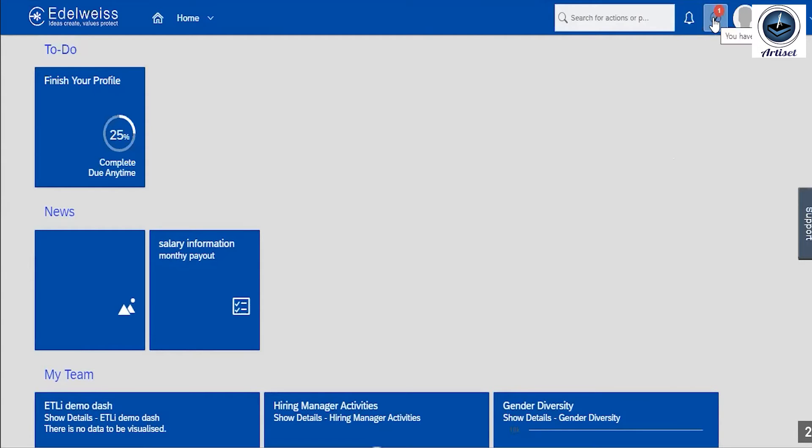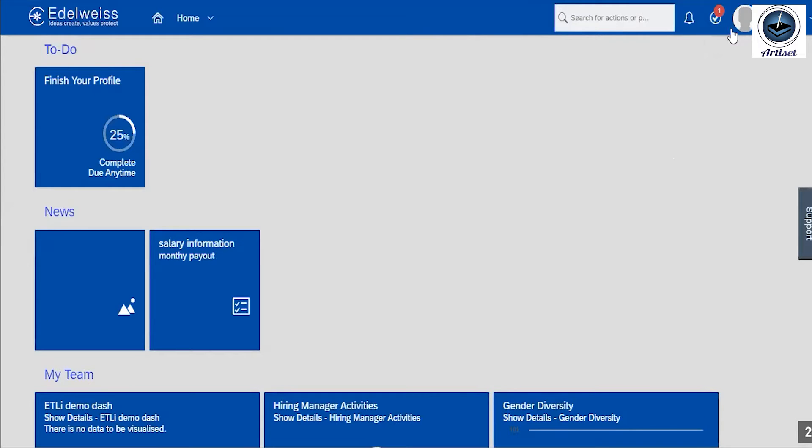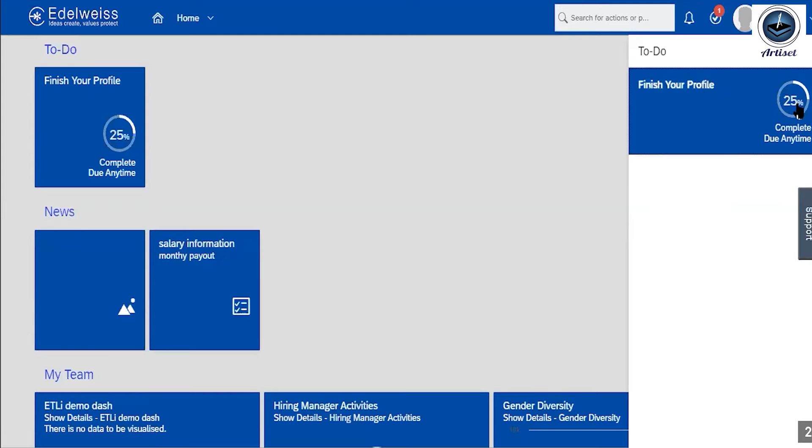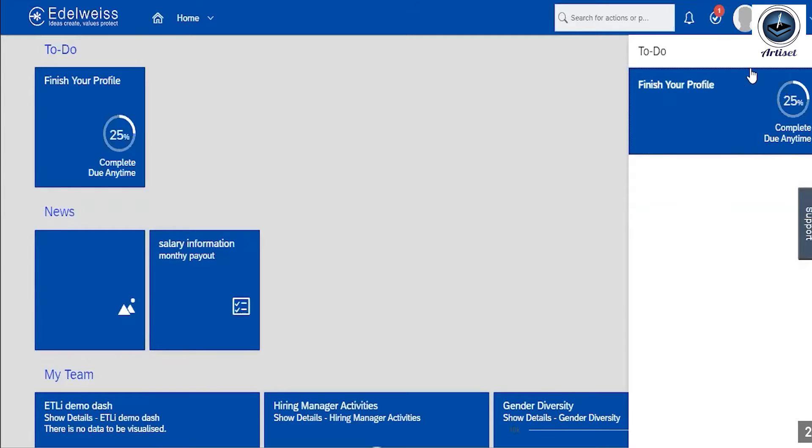And this is used for to-do category. If I click on this to-do category, there are a number of activities which are pending, so you have to work on this to-do list. Finish your profile - if I select here, it means my profile is not completed 100 percent, so I need to work on this and complete my profile.